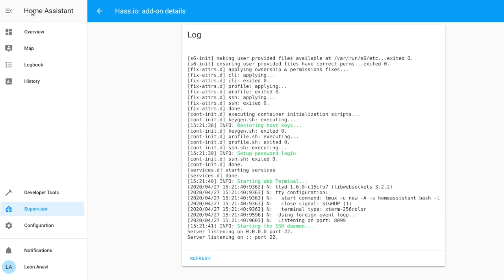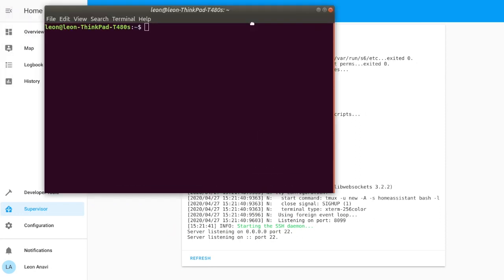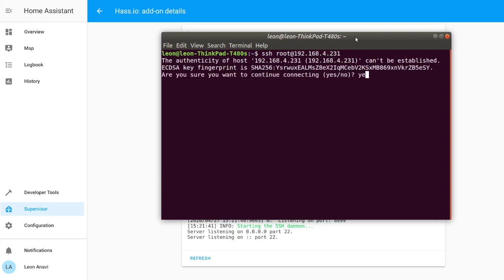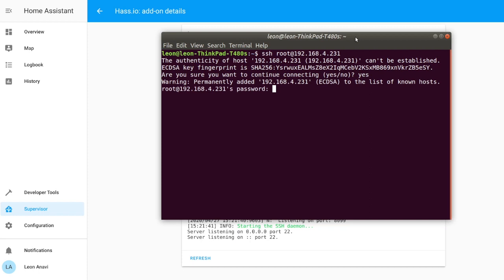Pretty much all GNU Linux distributions and macOS have built-in SSH client. Just open a terminal, type SSH root at the host of your Home Assistant to login remotely and of course type in the password that we have configured in the previous step.